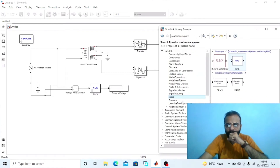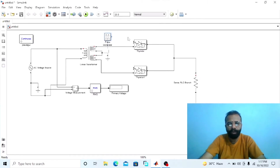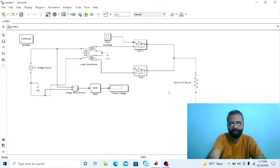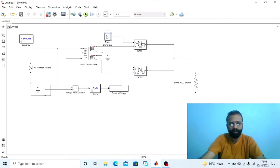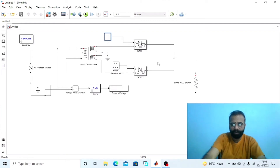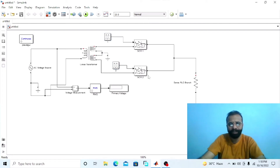Go to Simulink and find the pulse generator block. Connect this pulse generator with thyristor 1 — this is SCR1. This is SCR2. We need another pulse generator. This second pulse generator will provide the firing angle to the gate of SCR2.